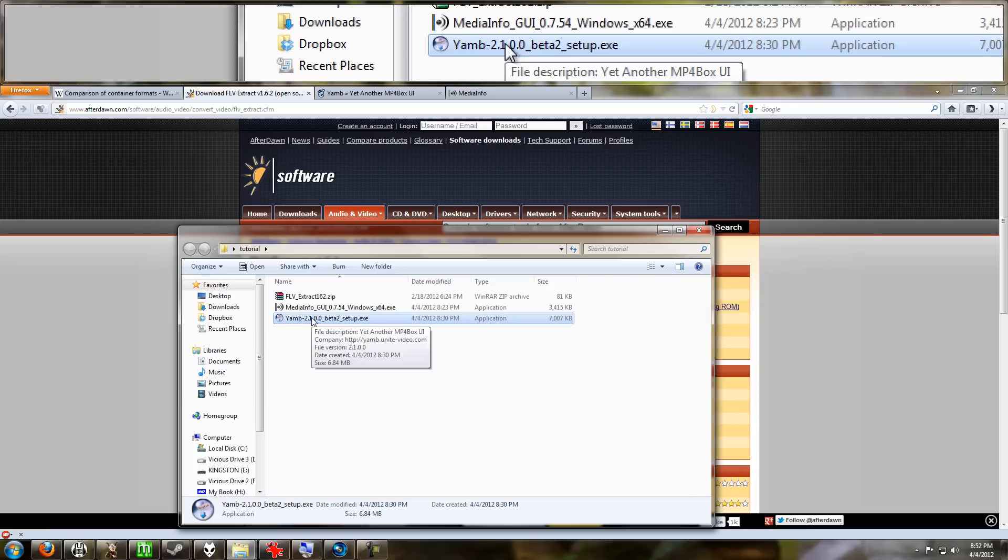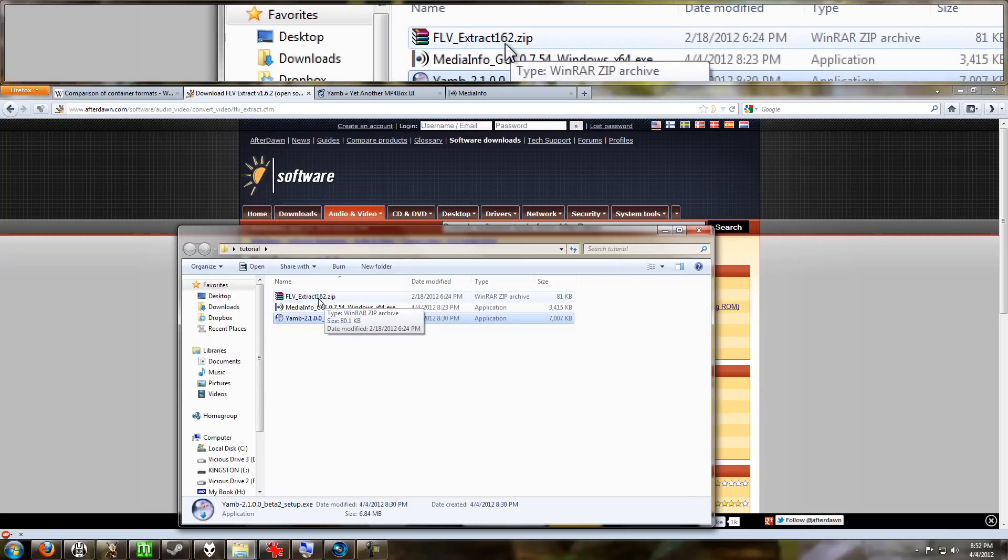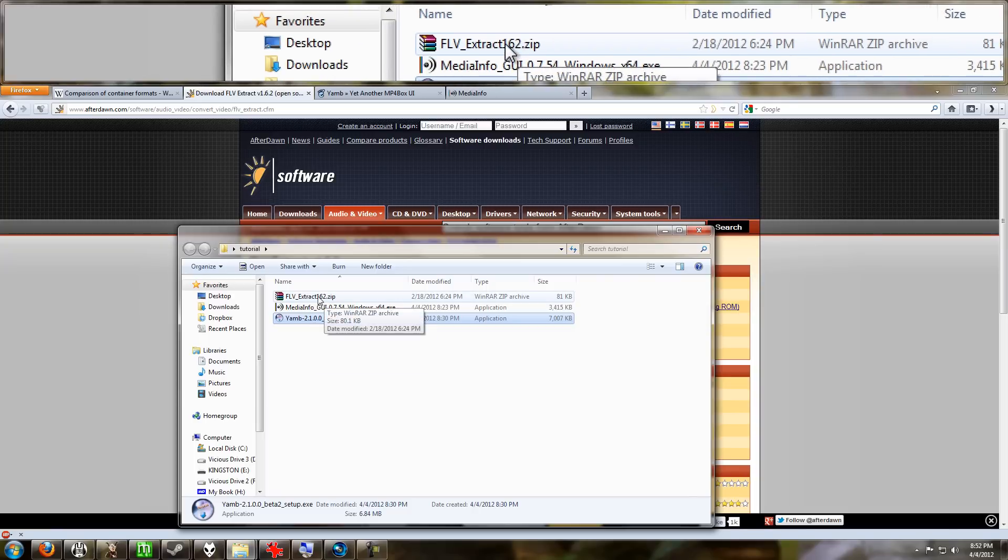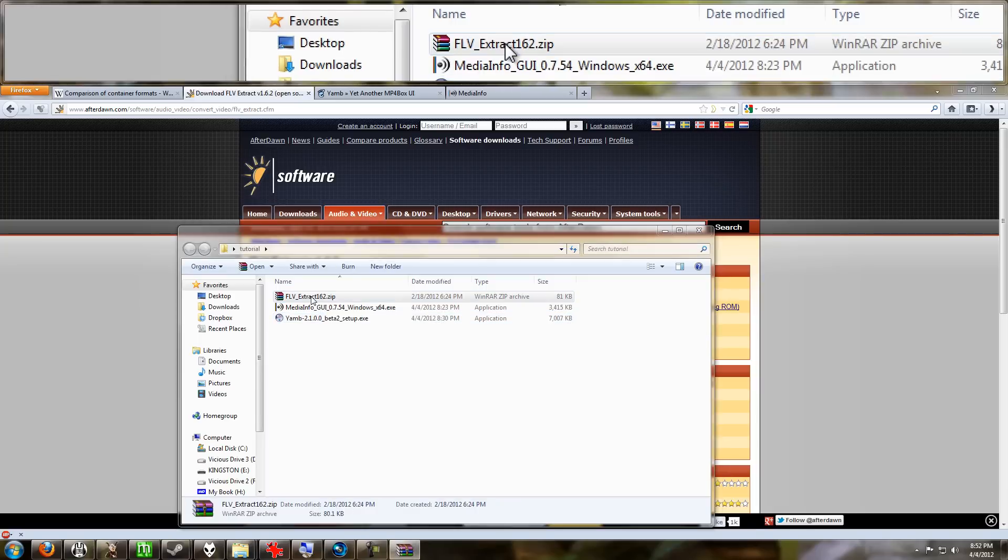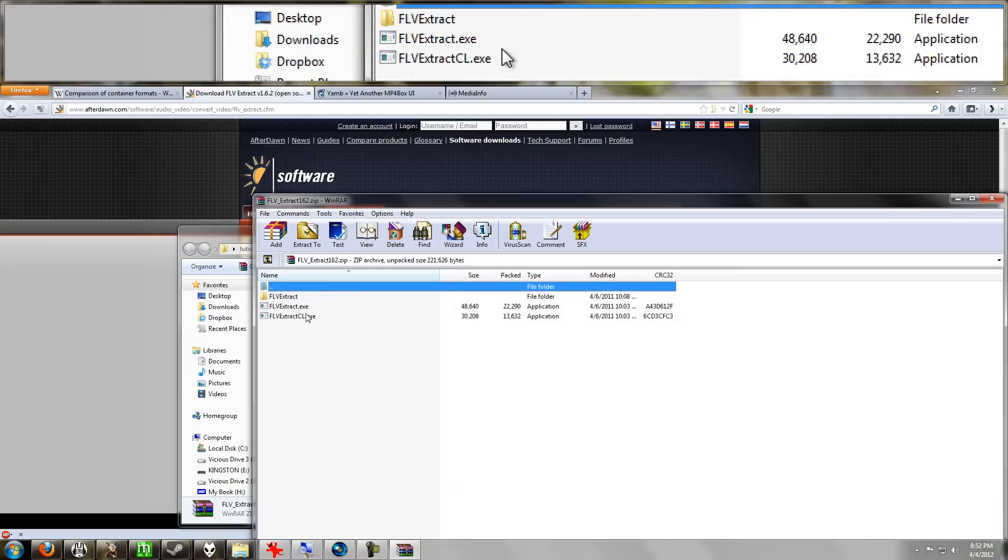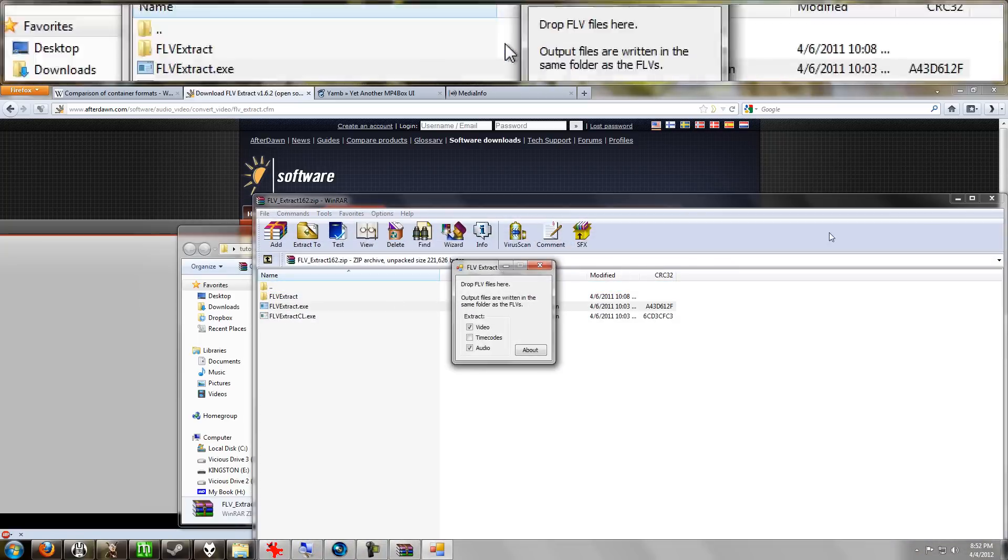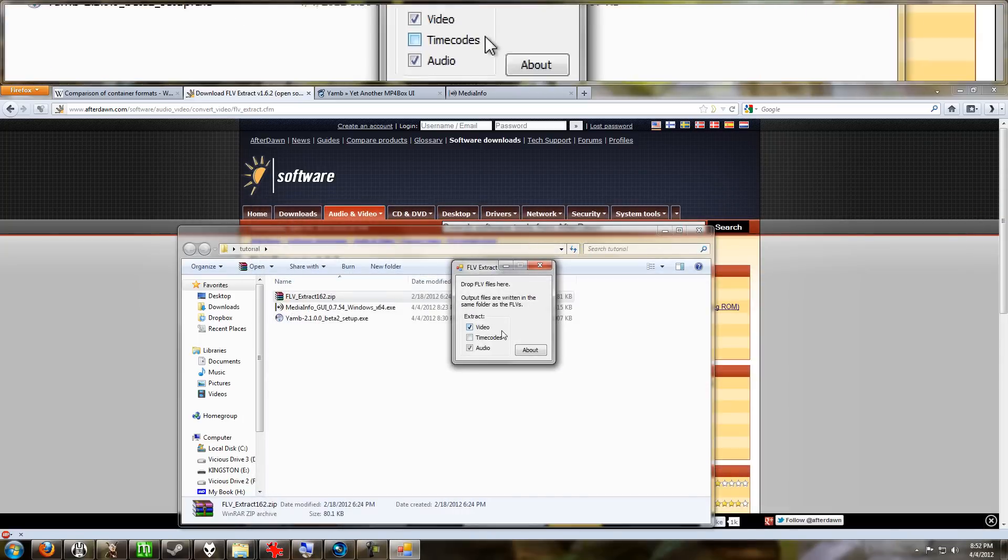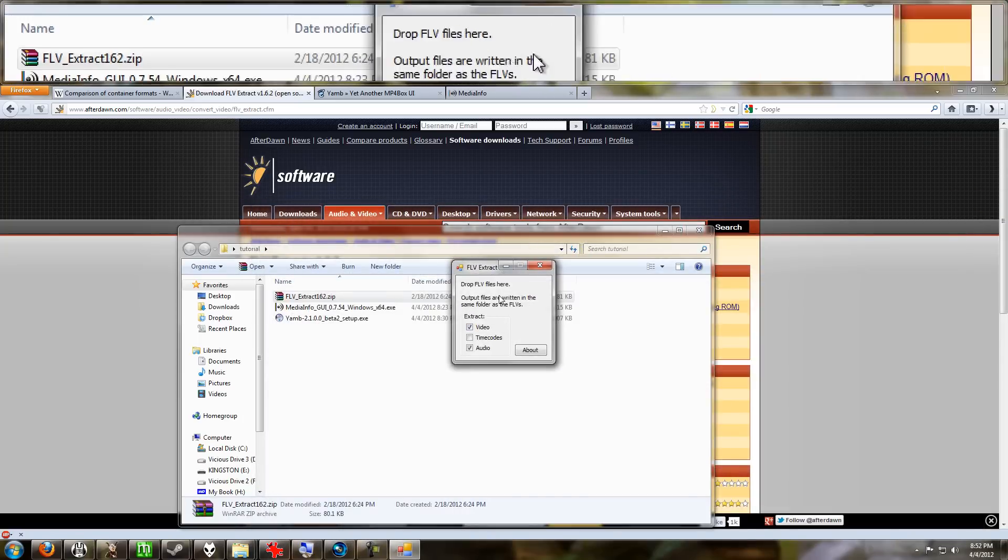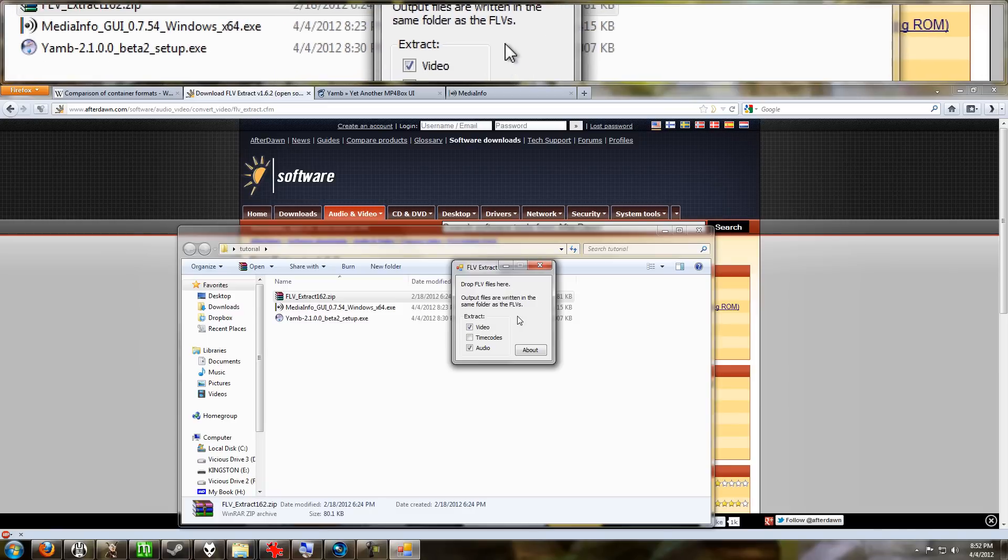you pay attention. So make sure you pay attention—do not install that. FLV Extract however just runs, you don't have to install this. So we're going to go ahead and open up this, and I'm going to run FLV Extract.